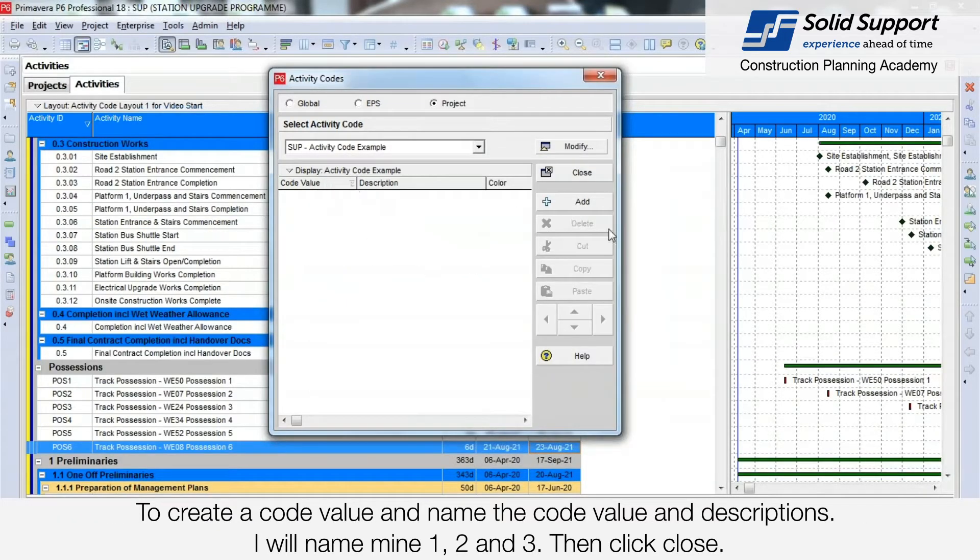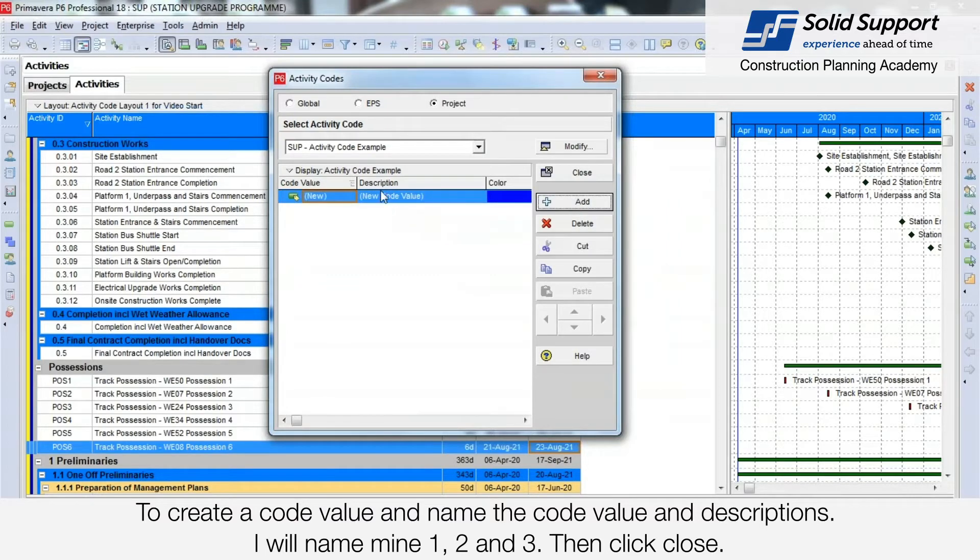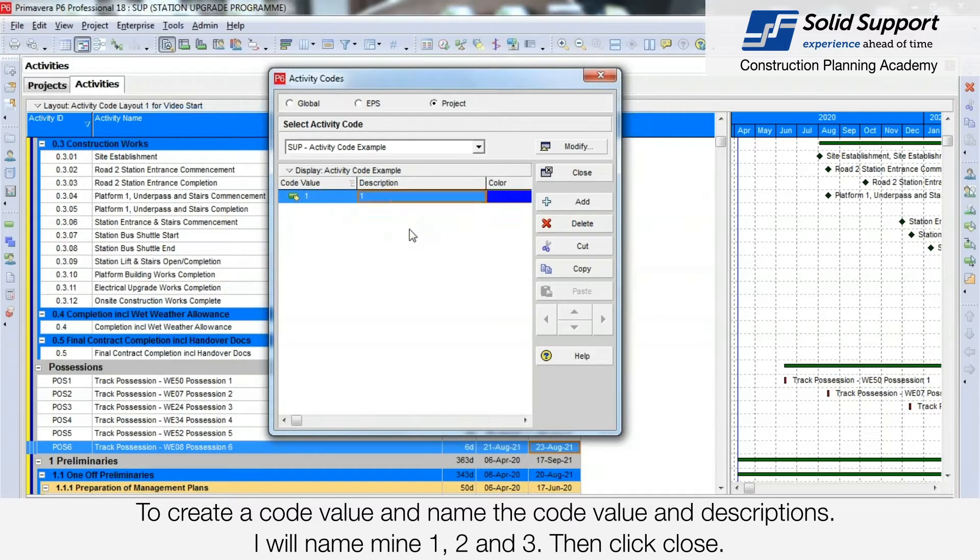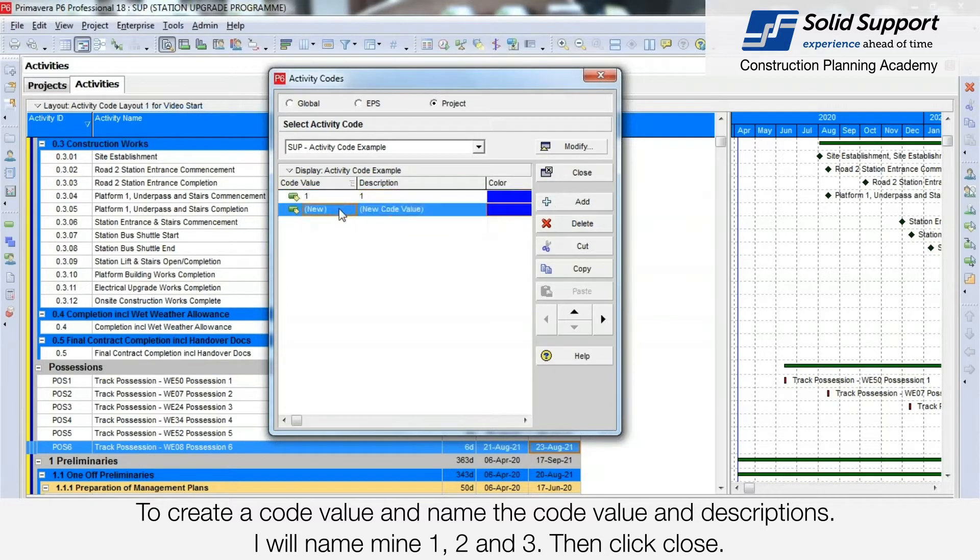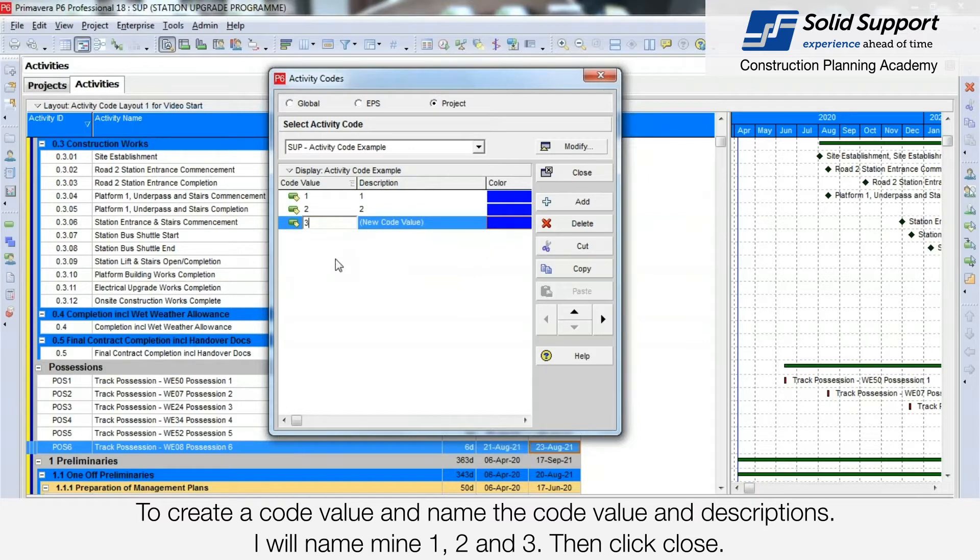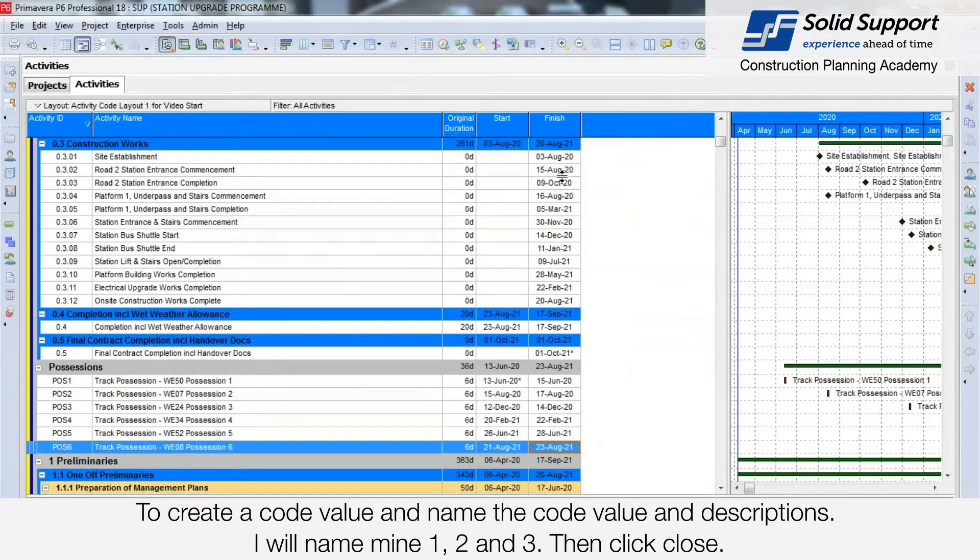To create a code value, click Add and name the code value and give it a description. I will name mine 1, 2, and 3. Then click Close.